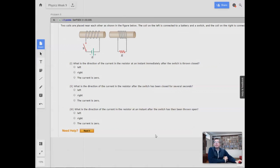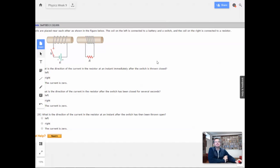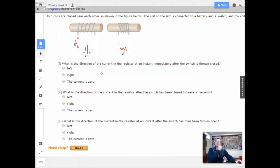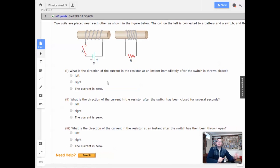Week 9, problem 8. Two coils are placed near each other as shown in the figure. The coil on the left is connected to a battery and a switch, and the coil on the right is connected to a resistor and no switch. What is the direction of current in the resistor at an instant immediately after the switch is thrown closed?